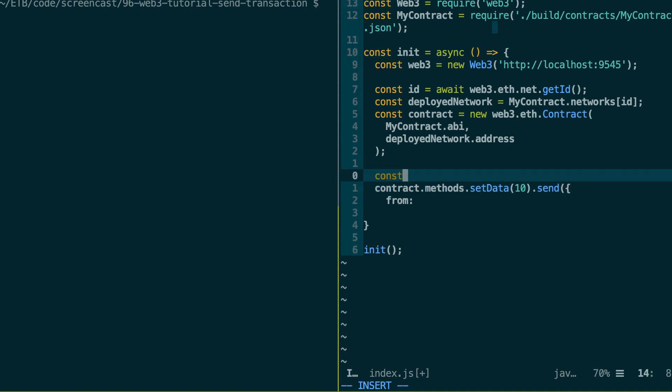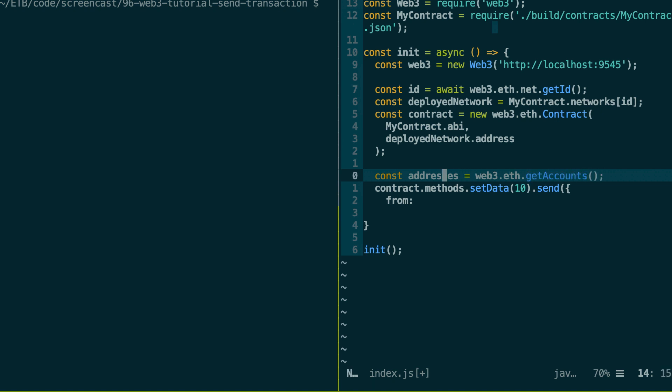So just above, let me get all the addresses of our wallets. So in this case, this is going to be the 10 unlocked accounts of Ganache. But when you connect to MetaMask, this is going to be the addresses of the user. Web3.eth.getAccounts. So this is going to return an array of all our addresses. So let's take the first one.